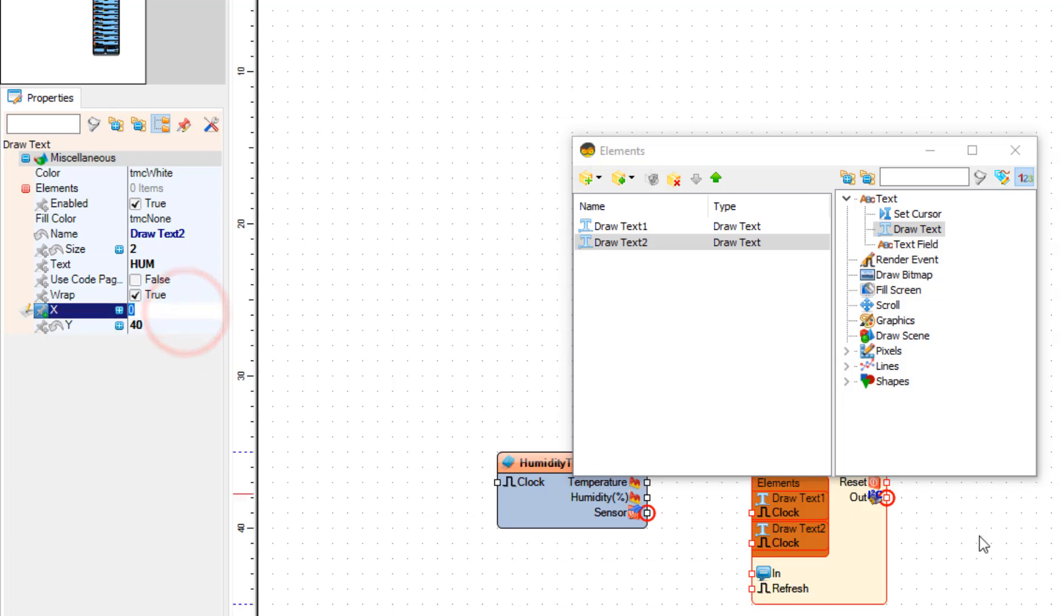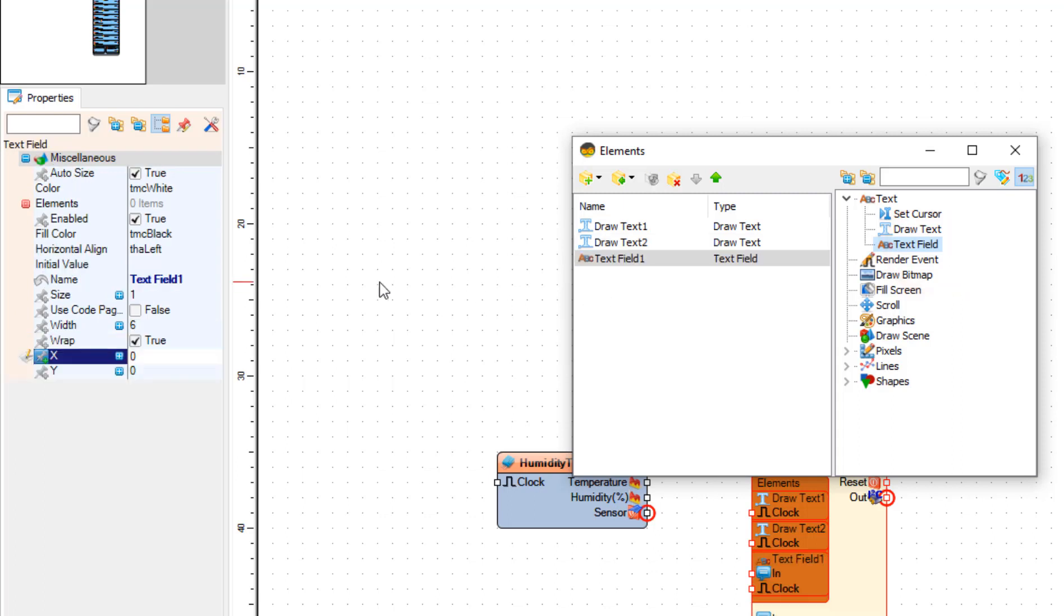Now drag text to the left side and drag another text to the left side and in the properties window set size to 2 and text to 60.